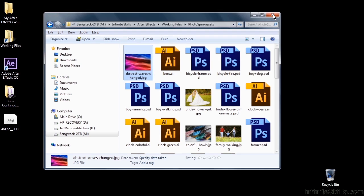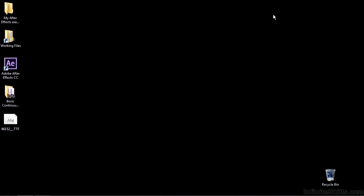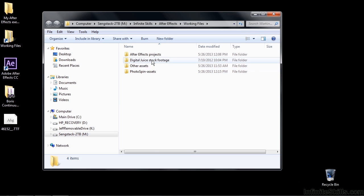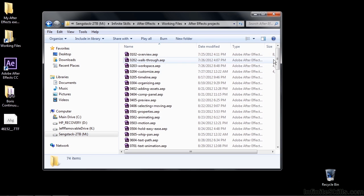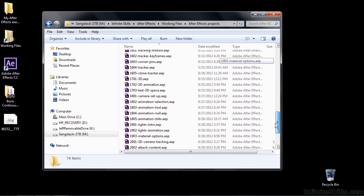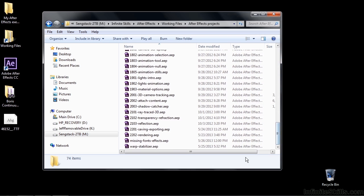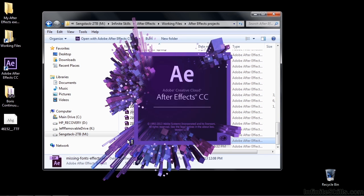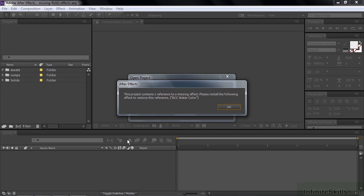Now we're going to open up a project. So go to Working Files, go to After Effects Projects, and go on down to the bottom here to Missing Fonts and Effects. Now three things are going to happen. First one, this project contains a reference to a missing effect. You need to install the following effect to restore this reference. It's a particular effect called BCC Watercolor from Boris FX. I'll click OK.